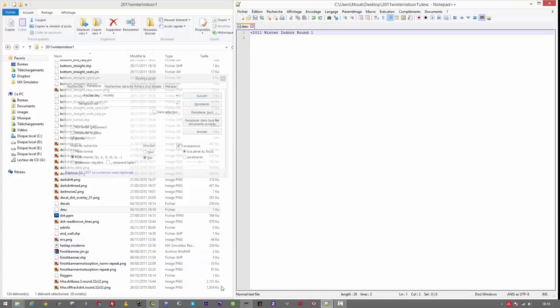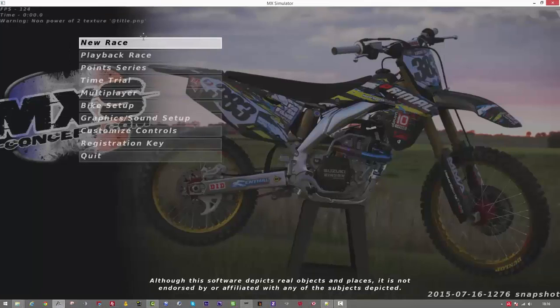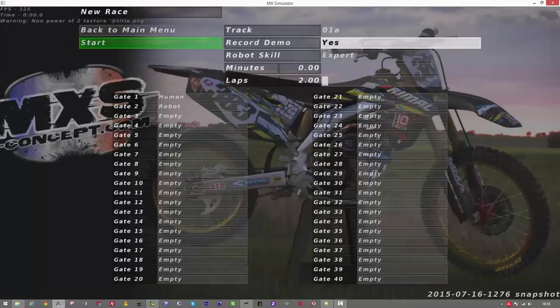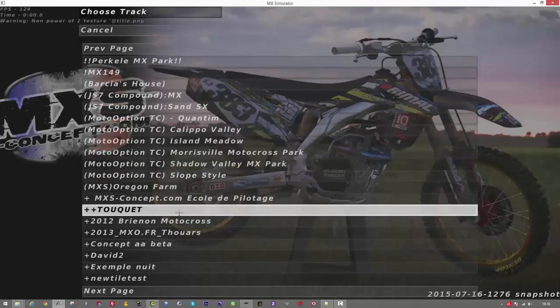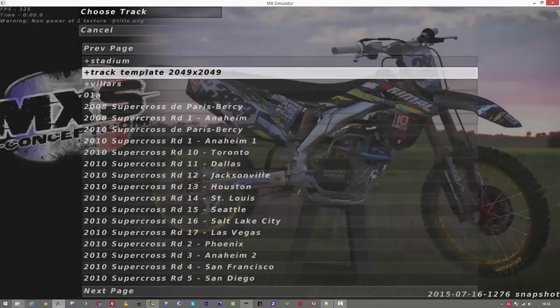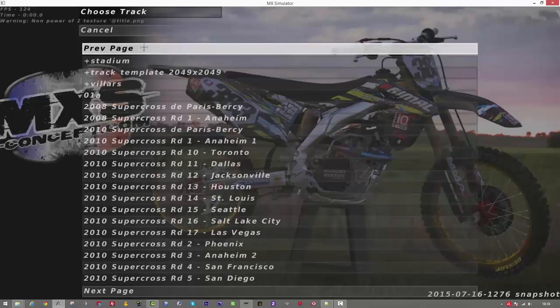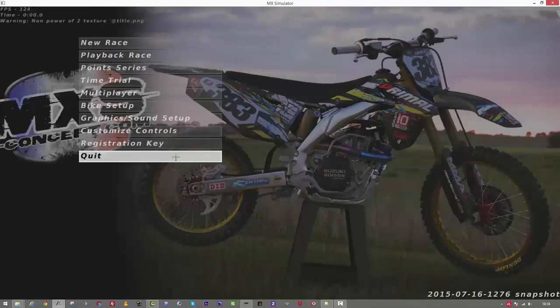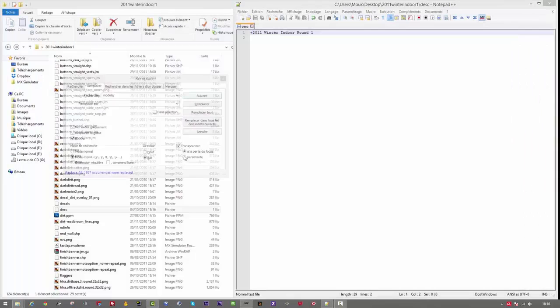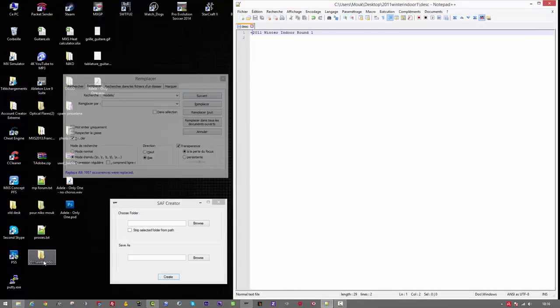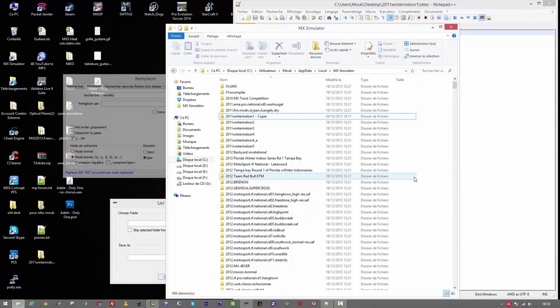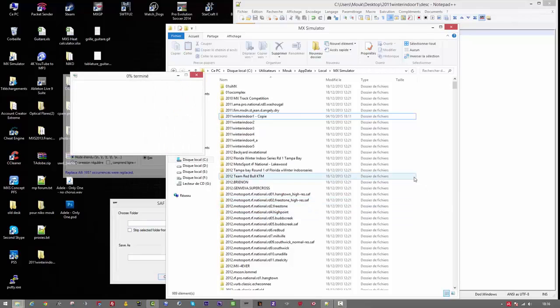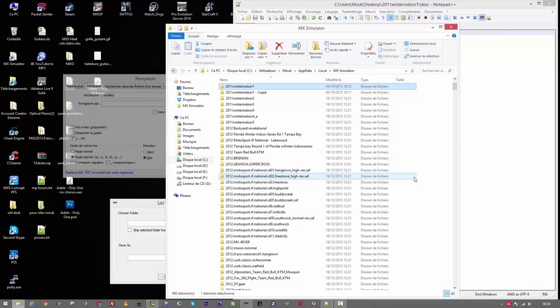Here in the desk file I just put a plus to find easily the track in the game. And as I don't put it back in the personal folder I can find it. So I cut my folder and put it in the personal folder. Start the game.